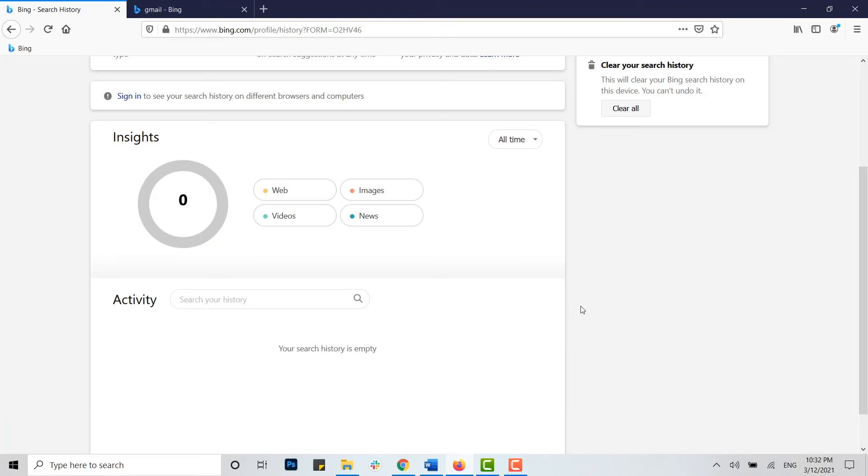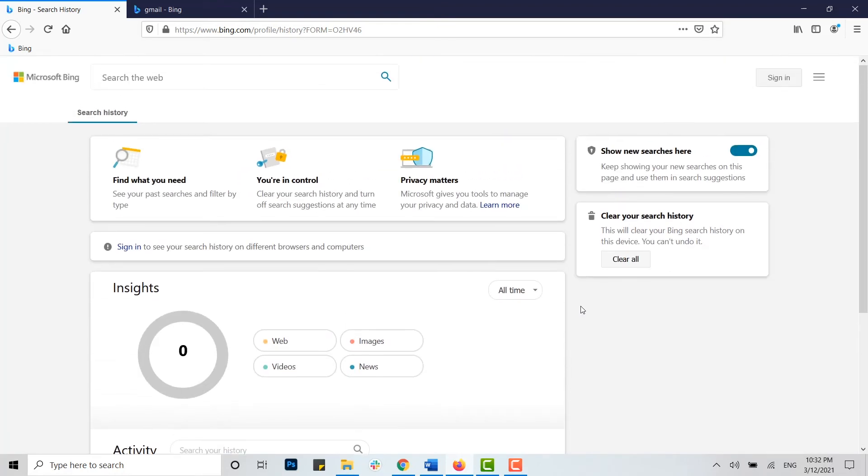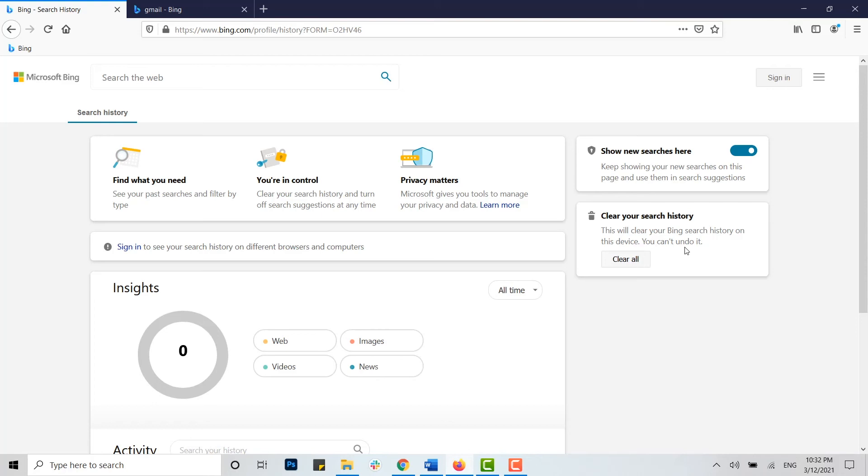Similarly, you can clear all your histories by a single click on your PC. That is, here you can see clear your search history. This will clear your Bing search history on this device, you cannot undo it.